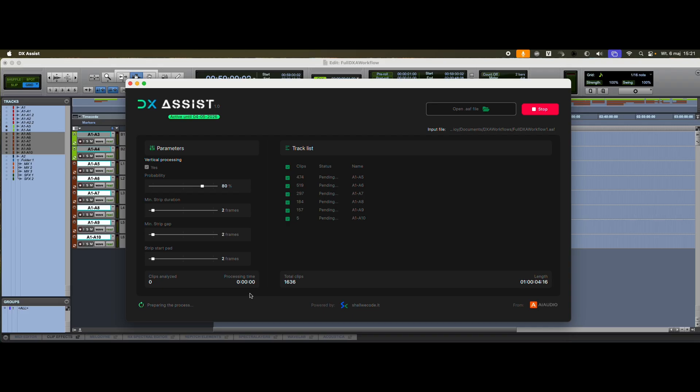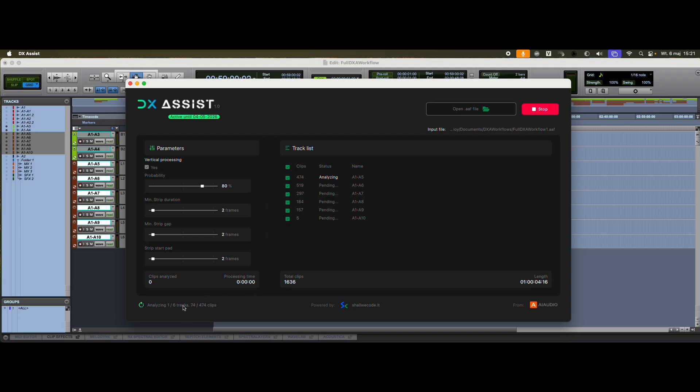In my case, all the media files are stored on an external NAS server. But even so, the processing speed is very good. We're working with six tracks on a project that's just over an hour long. Of course, processing time may vary depending on your drive speed and CPU performance.